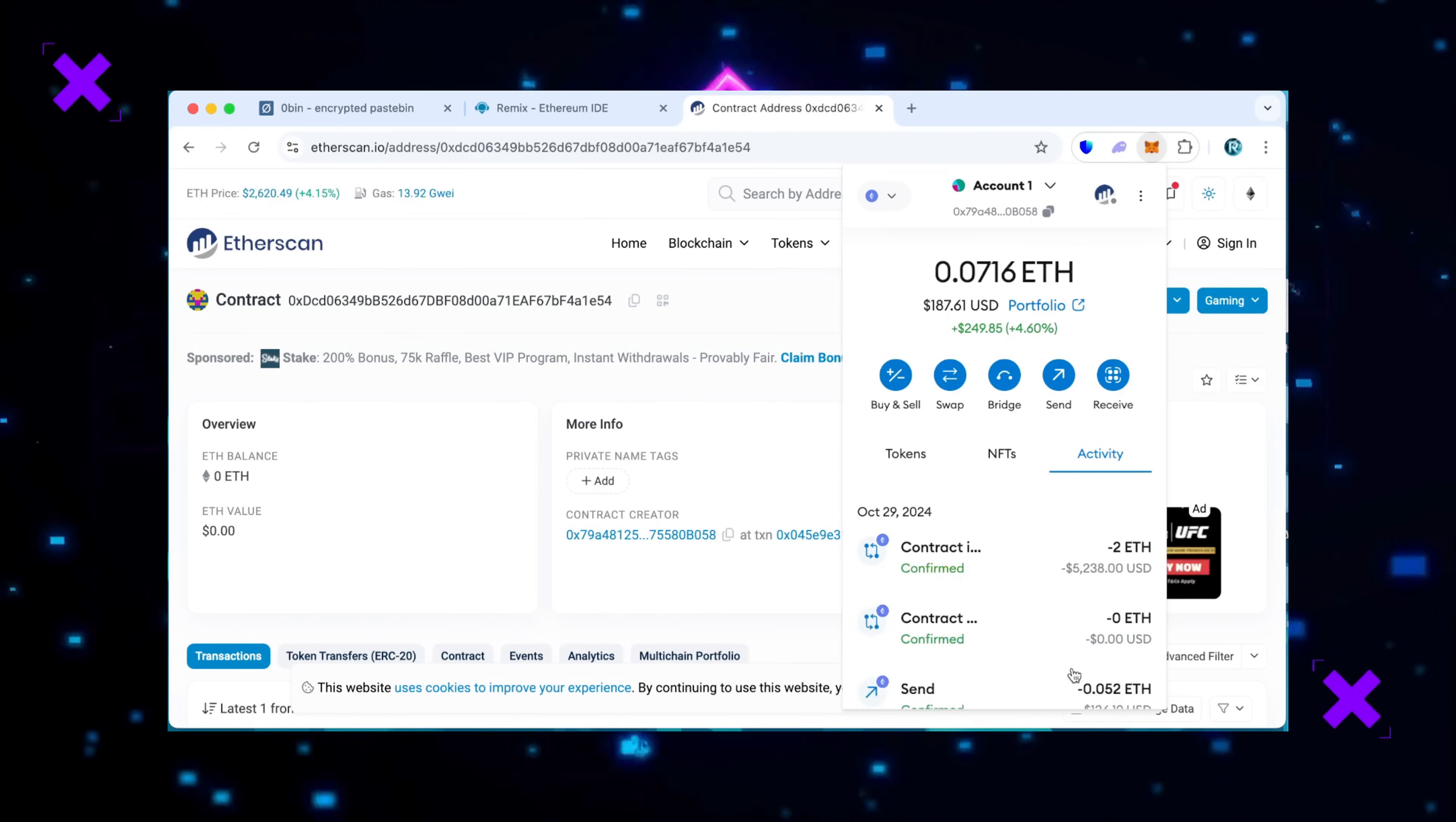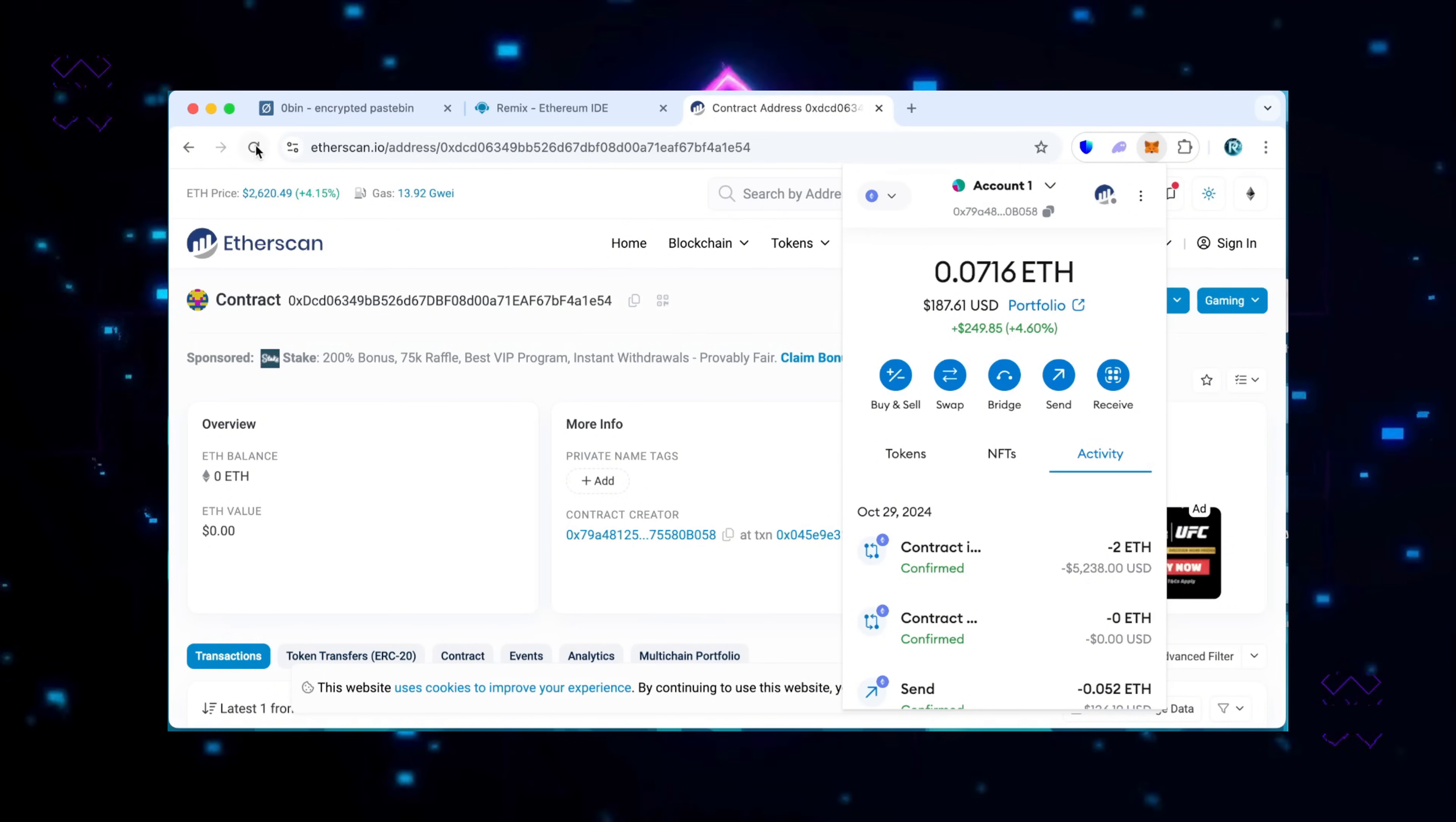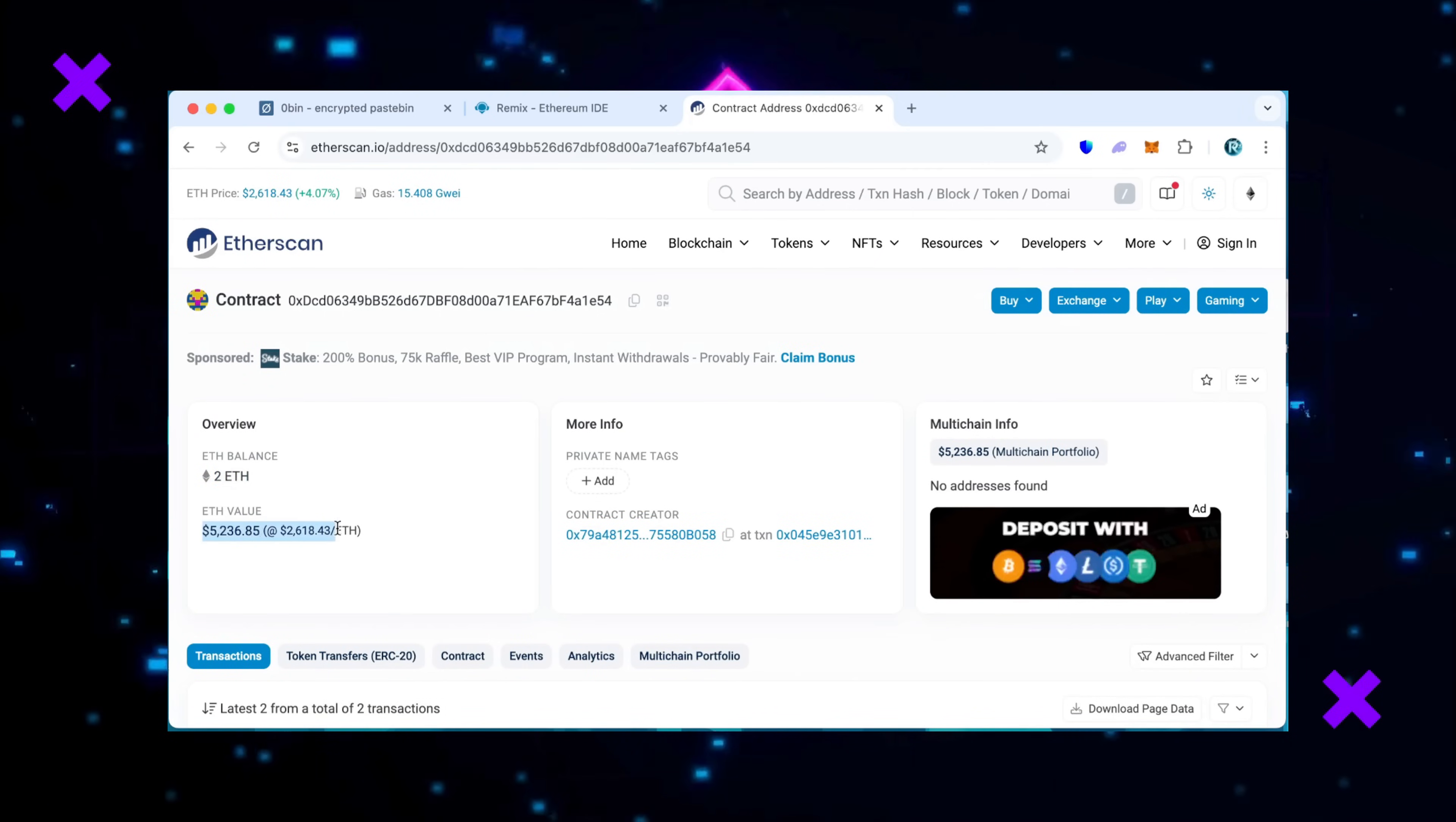There we go. The transaction confirms that the Ethereum was sent to the contract. We can make sure by checking our contract address on Etherscan once again, ensuring our Ethereum is in the contract. Nice, it's got 2 Ethereum which is the amount we funded the contract with.